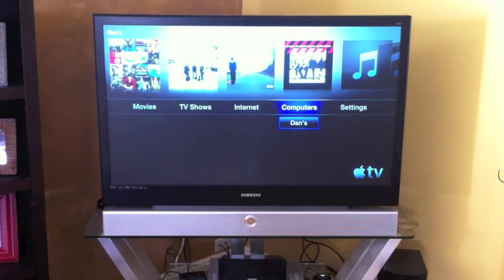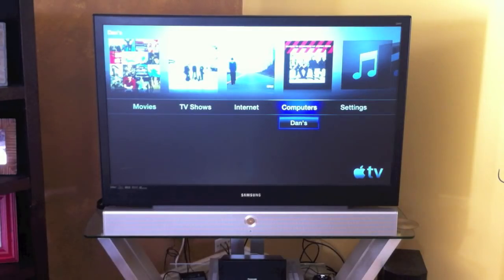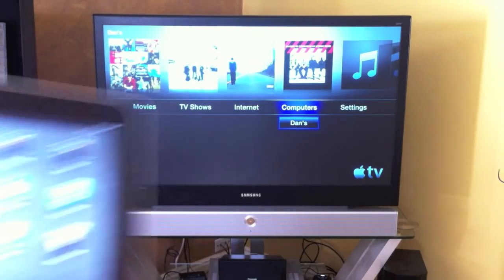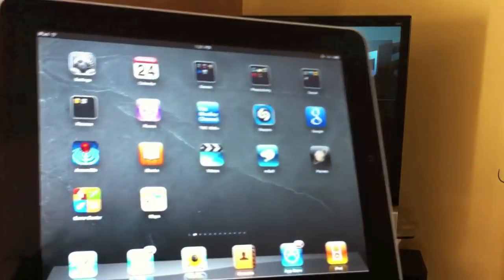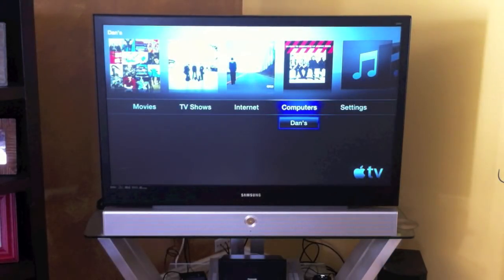Hey everyone, welcome to MyAppleZone. In this video I'm going to be demonstrating AirPlay — showing you how to stream music and videos from your iPad to your Apple TV. So let's get started.